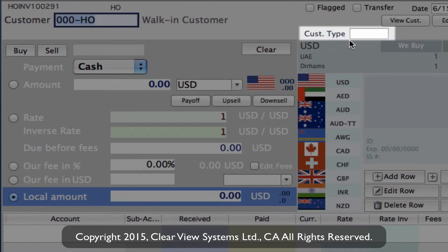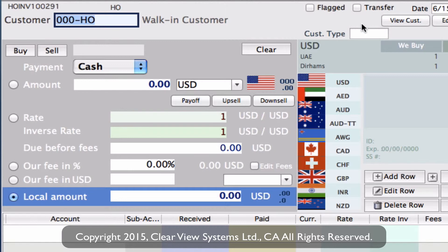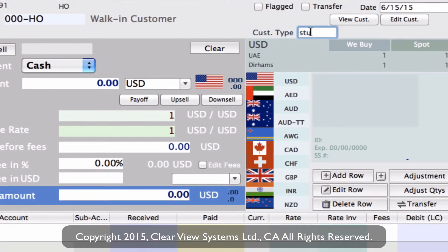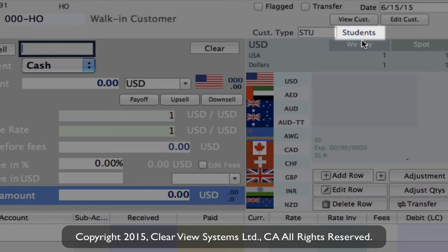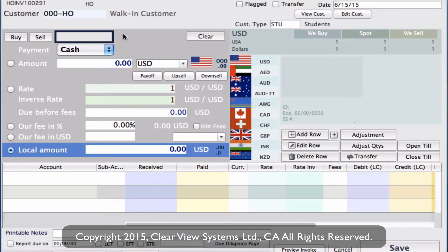You'll see on the right hand side at the top we now have a new field: customer type. This would not be on the invoice if we hadn't first gone into our server preferences and checked that box to make sure it asks for our customer type. Once in this field we can now put in what we just created. Let's say it was a student that just came in — we can put in the code STU, tab down, and you'll see it's brought up students as the type. We can then continue and do a transaction.